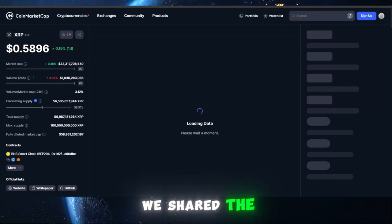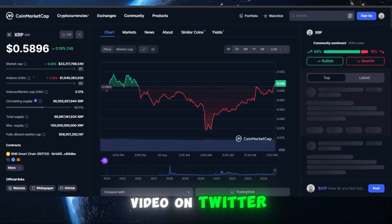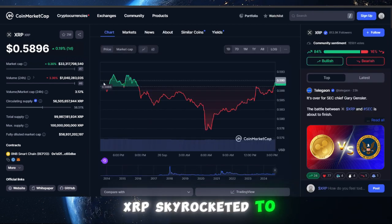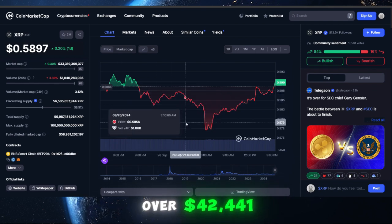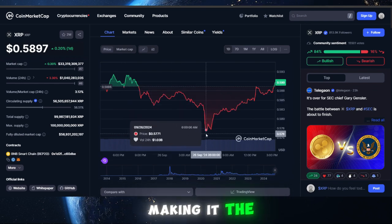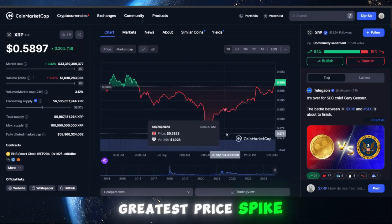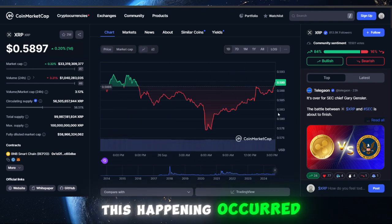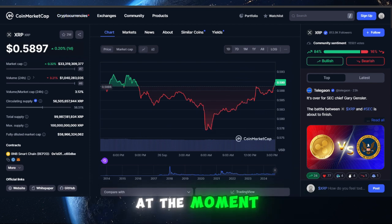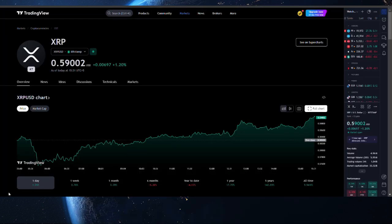Along with that, we shared the video on Twitter. The price of XRP skyrocketed to over $42,441, making it the fourth greatest price spike in the history of XRP. This happened at a historic moment.